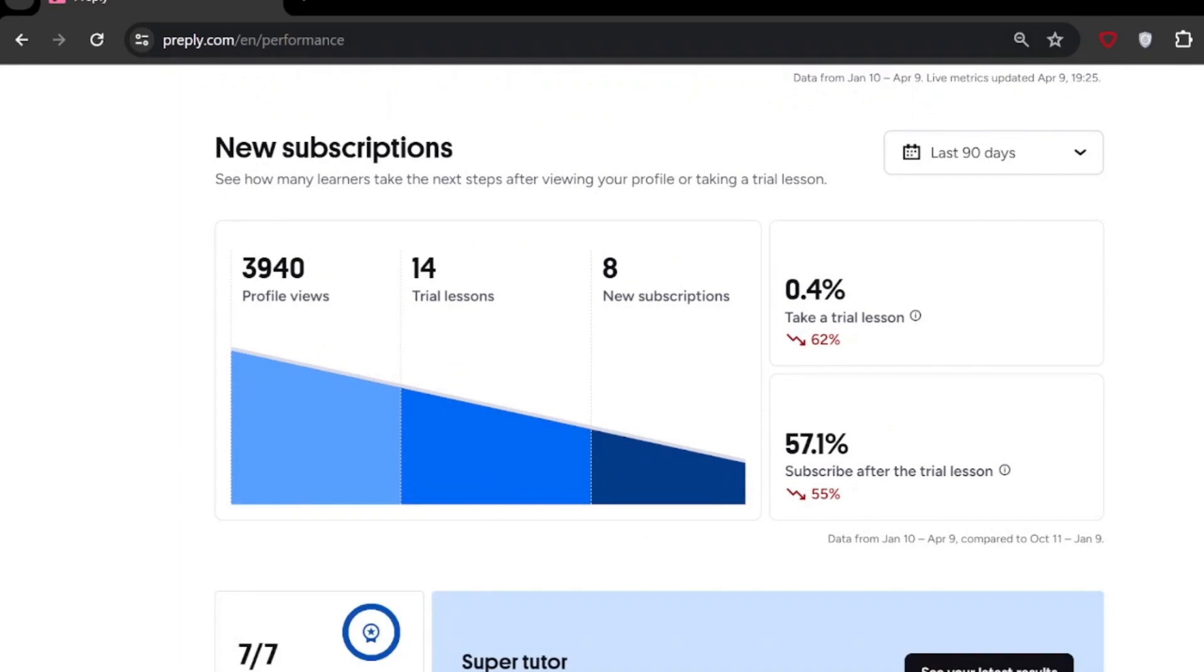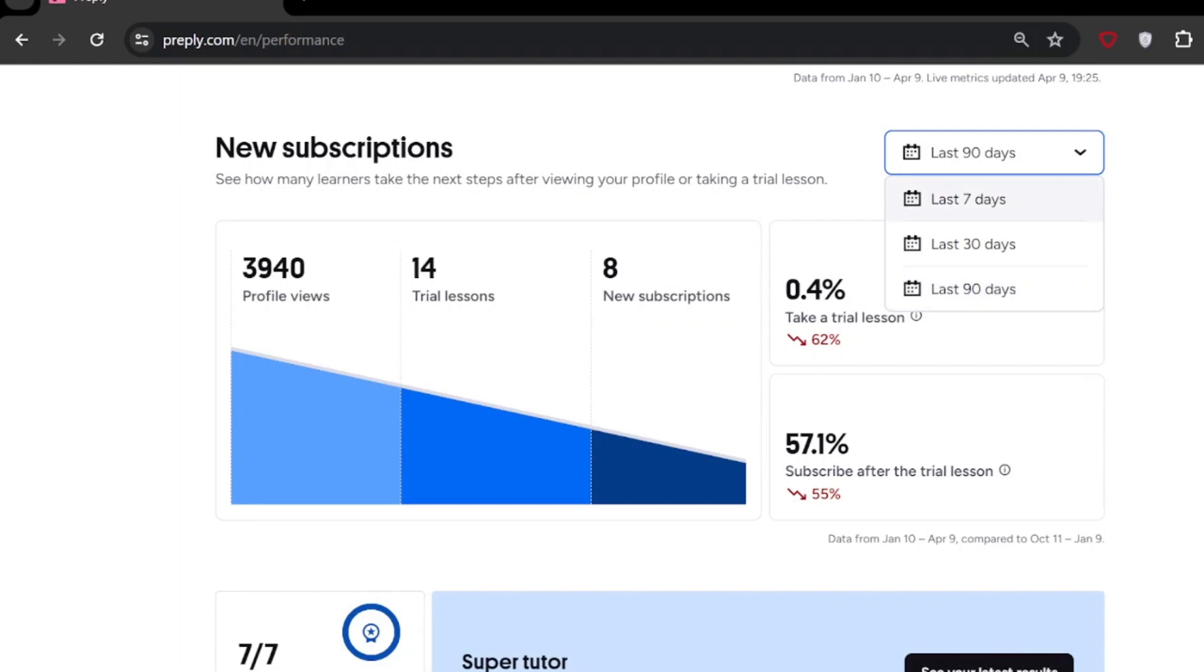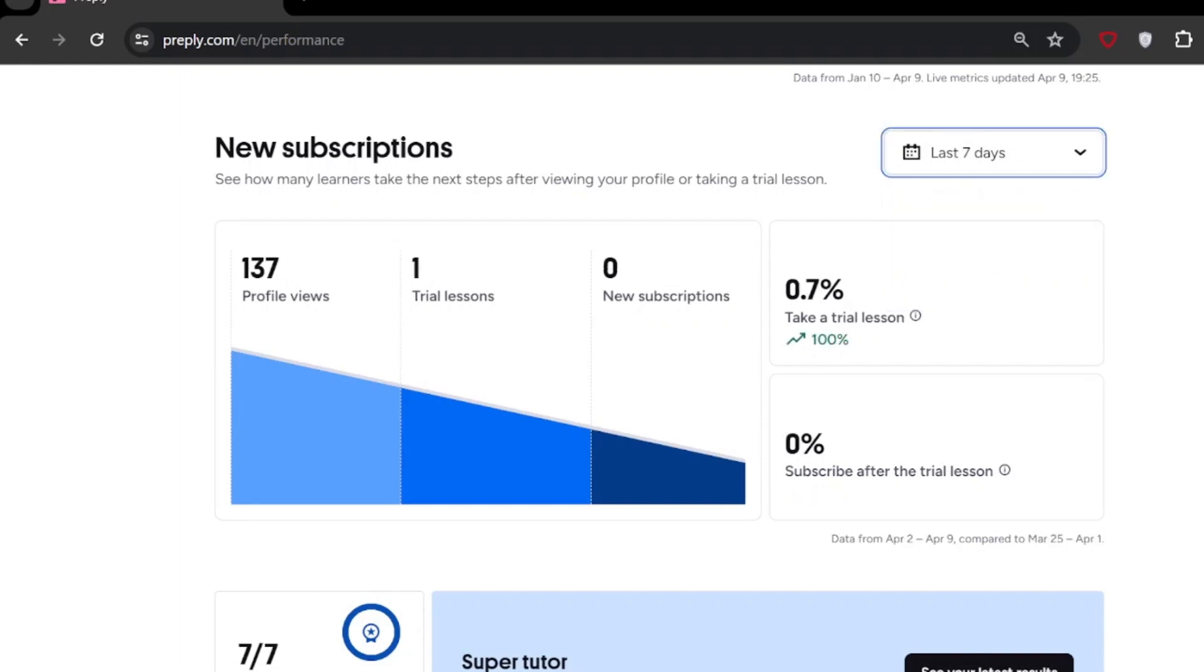And 'New Subscriptions'—how many new students you have taught in last 30 days or 90 days, and how many of them started to subscribe with you. They've been learning with you. You can go to seven days—in seven days only one trial lesson or something like this.